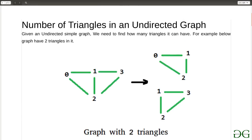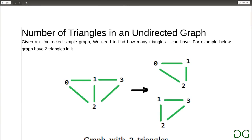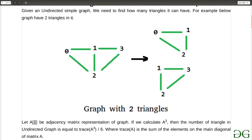In this example there are two triangles containing three nodes which are present. Even though we have the outer triangle, it is not included in the calculation as it has four different nodes in it.